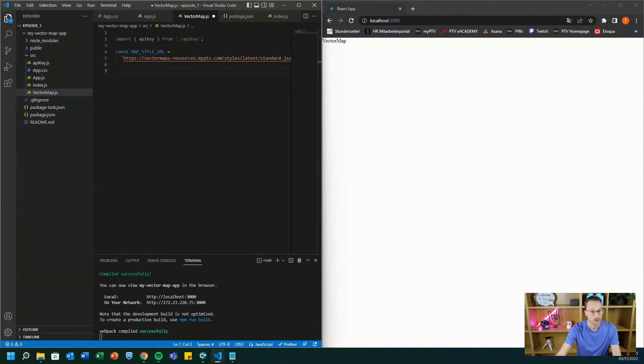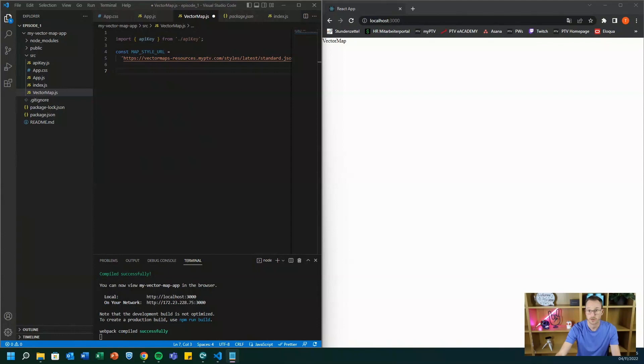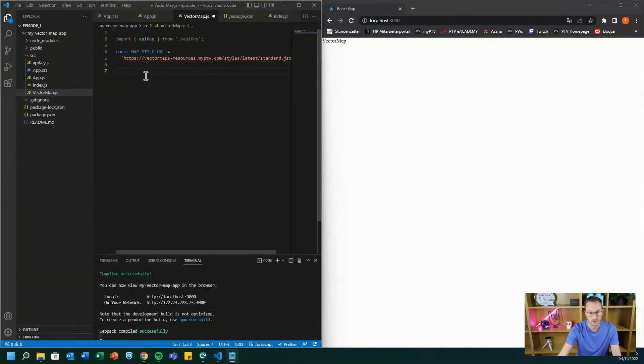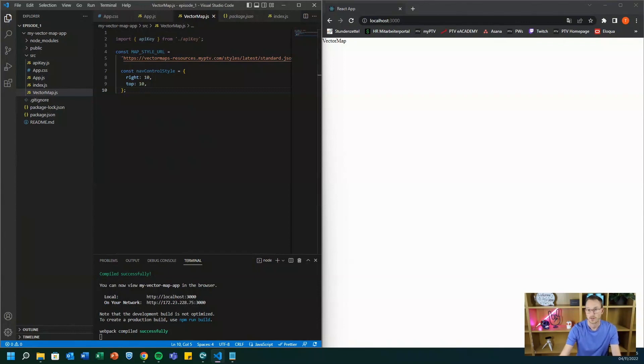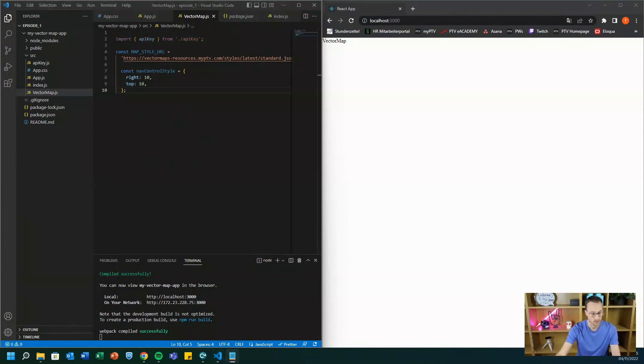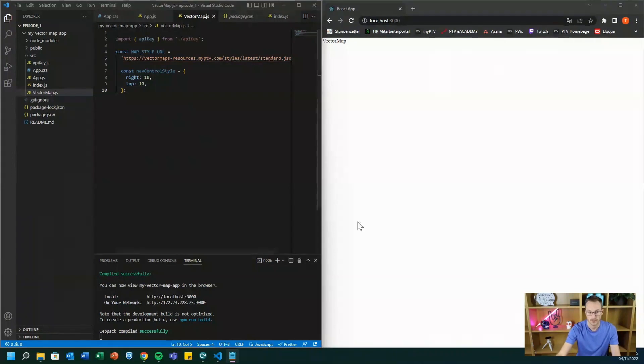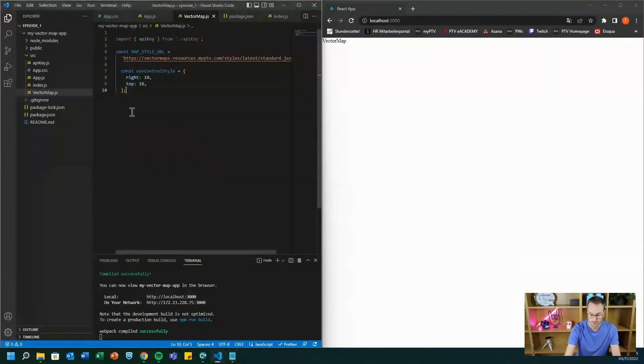Then additionally, we want to have a control so that we can zoom in and zoom out. So we need just a constant that defines the control. Let's also save it. Then we need some kind of center of the map. So we want to have the center in Karlsruhe and therefore we need longitude and we also need latitude.